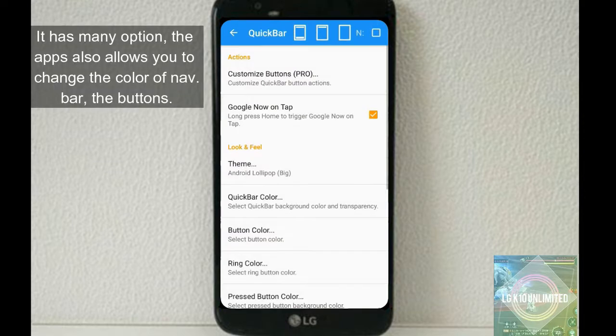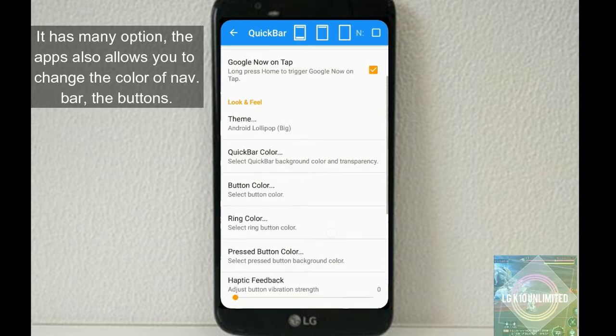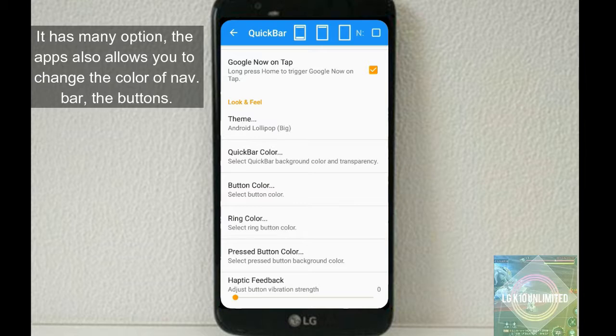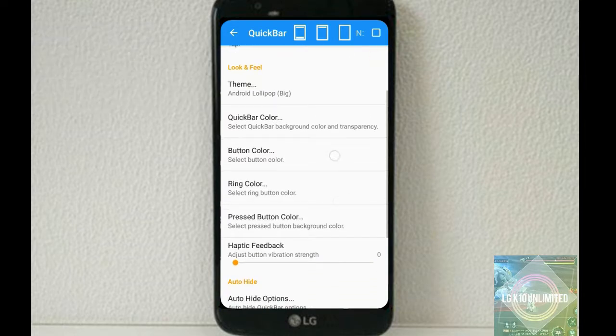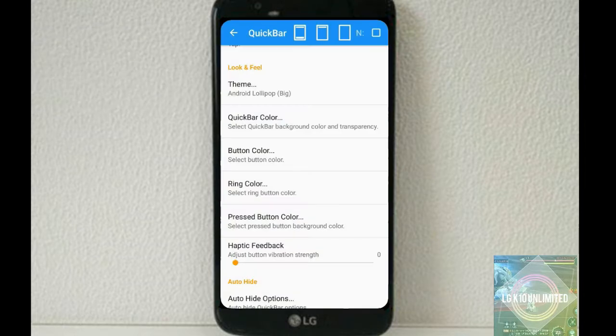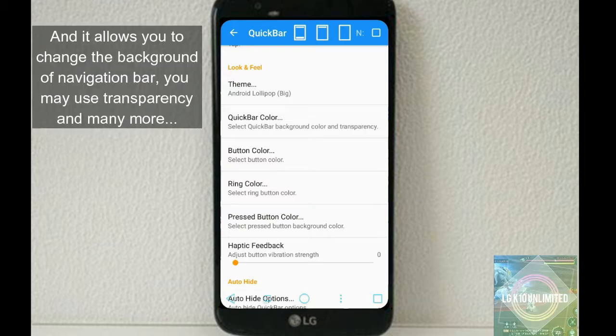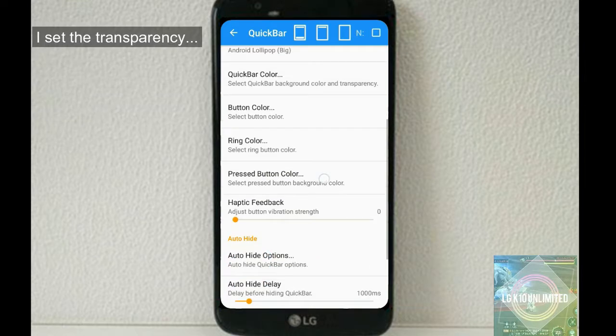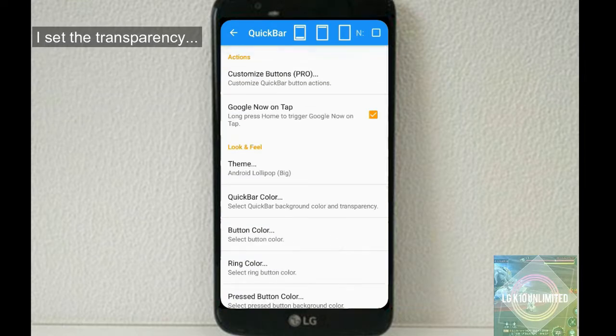It has many options. The app allows you to change the color of the navigation bar buttons, which is blue here. It also lets you change the background of the navigation bar - you can use transparency and many more options. I set the transparency to 100%.